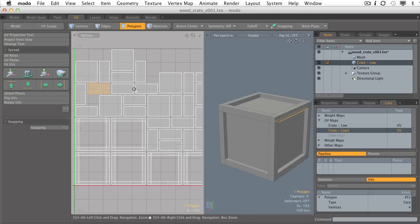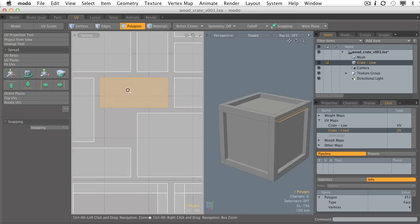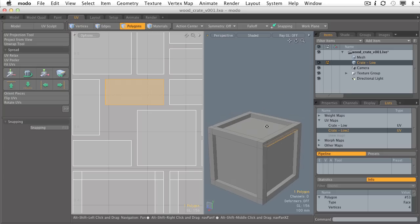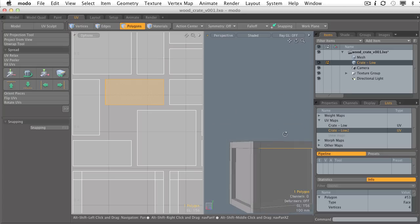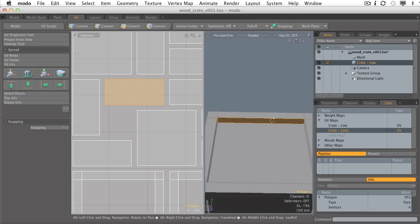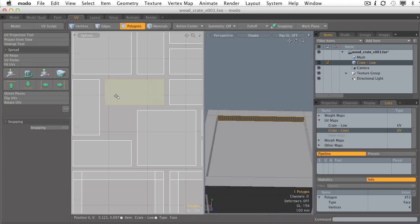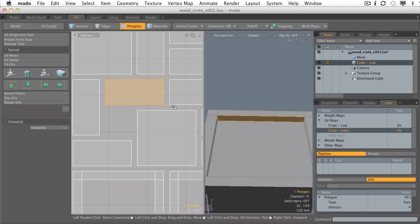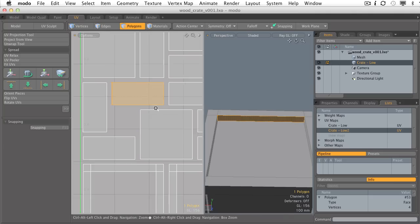I've selected that little UV island in my UV map and if we look at its 3D counterpart, yeah, they look nothing like each other. This one's kind of long and skinny and this one's kind of short and fat. So it didn't really do a great job of maintaining the correct proportion and scale of this polygon in my UV map.